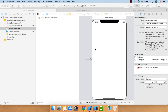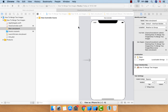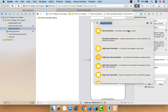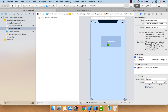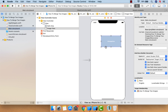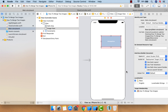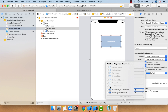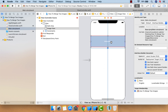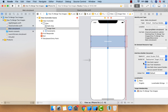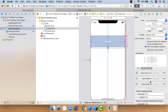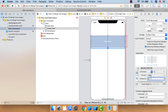Let's jump on our storyboard. As you can see I have a view controller, and on this view controller I'm going to take one image view. Let me draw it here. I want to give the width equal to the parent view, centered horizontally, and for the height I'm going to give it as proportional — 0.7.